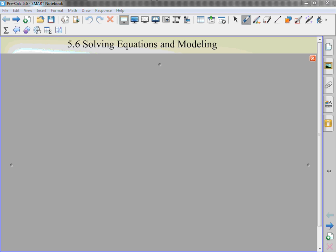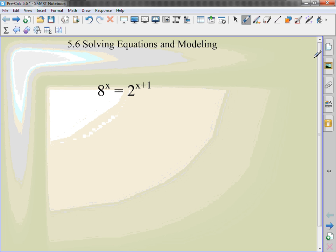5.6 Solving Equations and Modeling. This section is the last section of this chapter and it's piecing all the little things together.